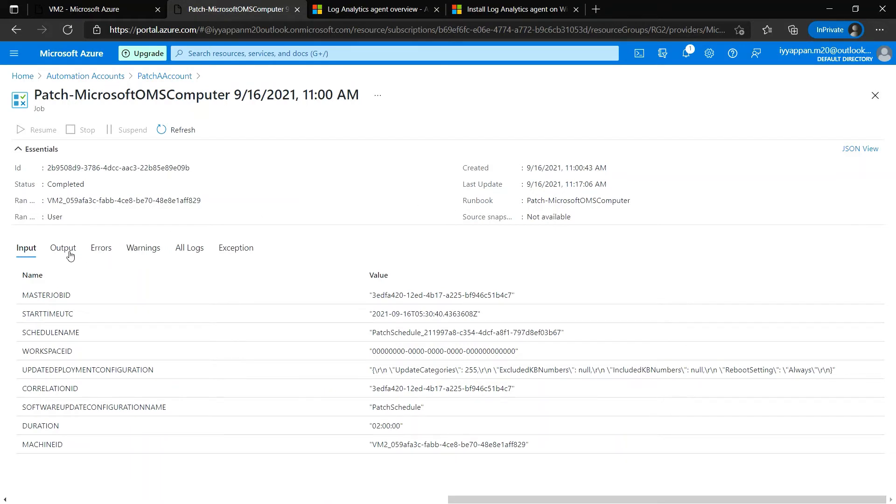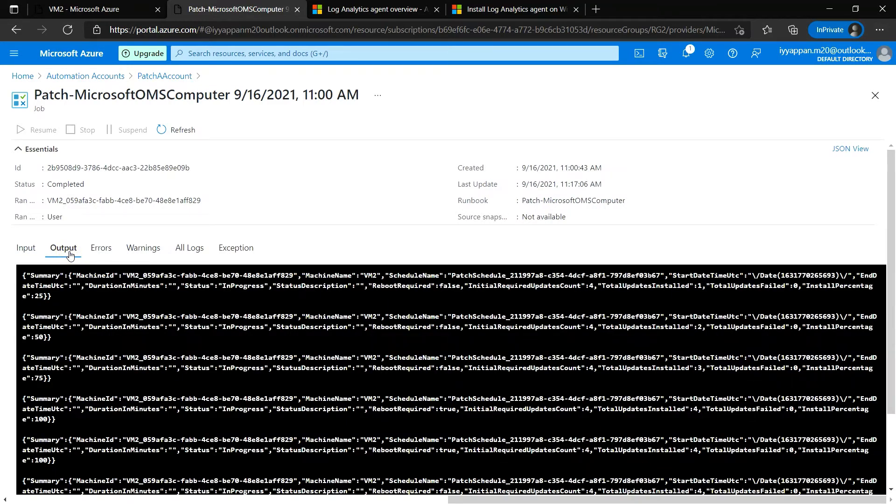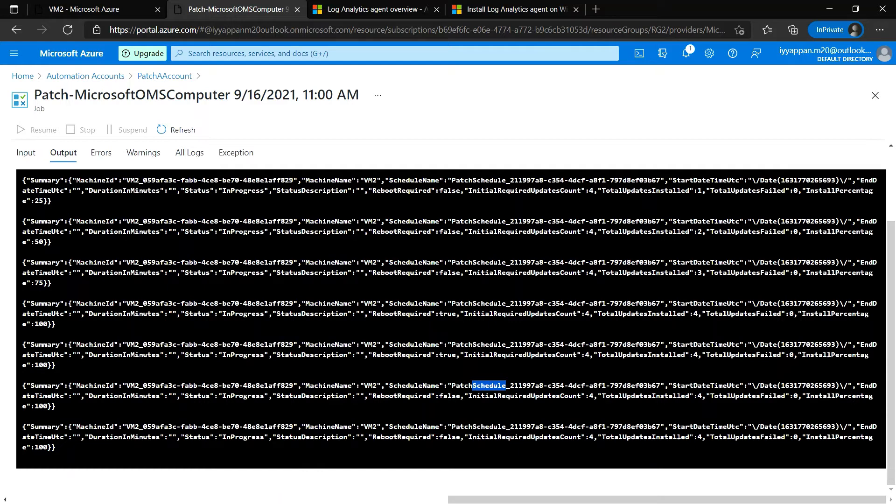This is the schedule that we have created for the Azure VMs. In the output, we can check what has been done and all the jobs that were performed.